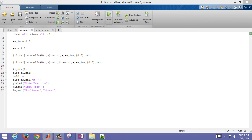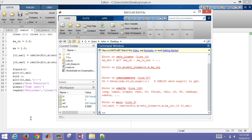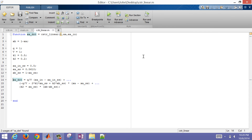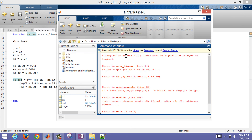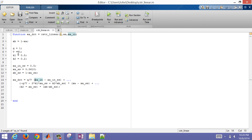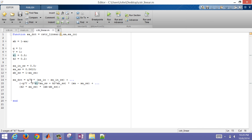When I run it, it looks like there was an error. Let me select that and see what it is. I can see the error says: 'attempted to access v(0), index must be positive integer or logical.' I see there's a V right here — let me see what I did with V. Oh, I forgot the multiplication sign. I thought it was V as a function call, but it wasn't. I'll save that and come back over to main.